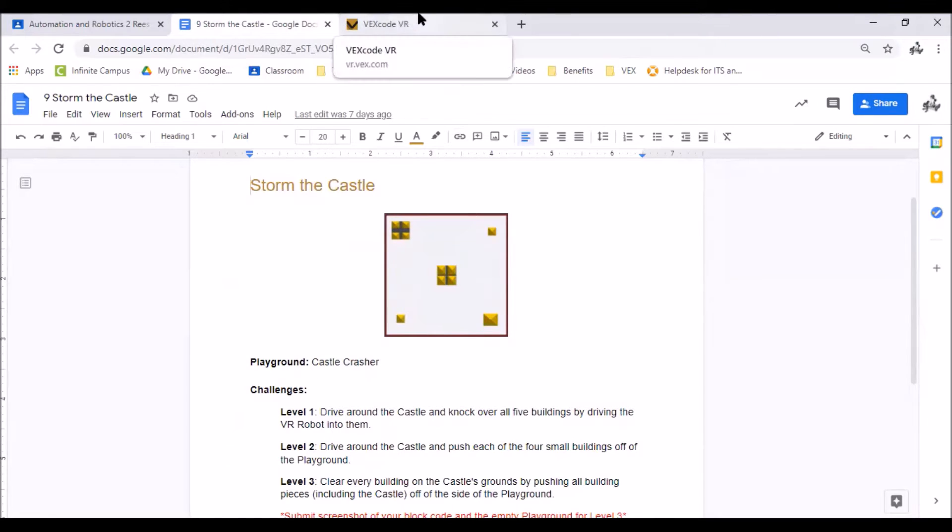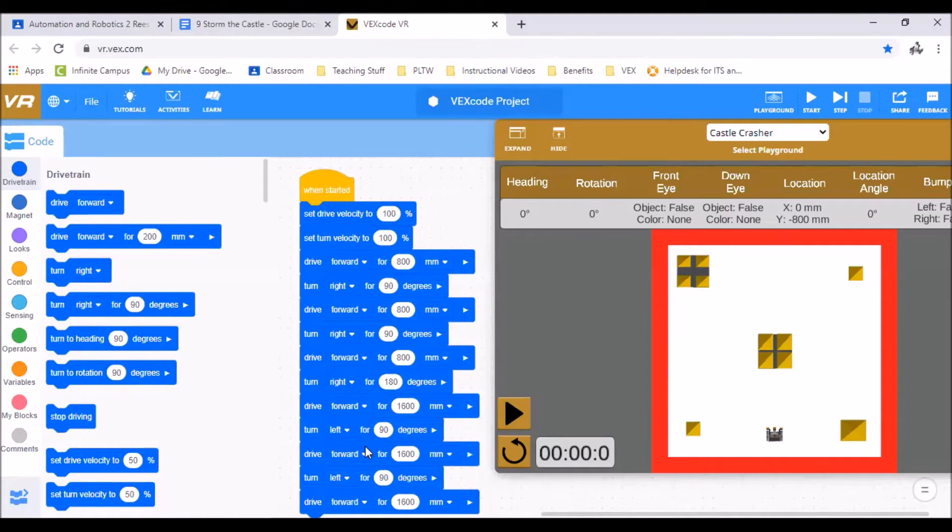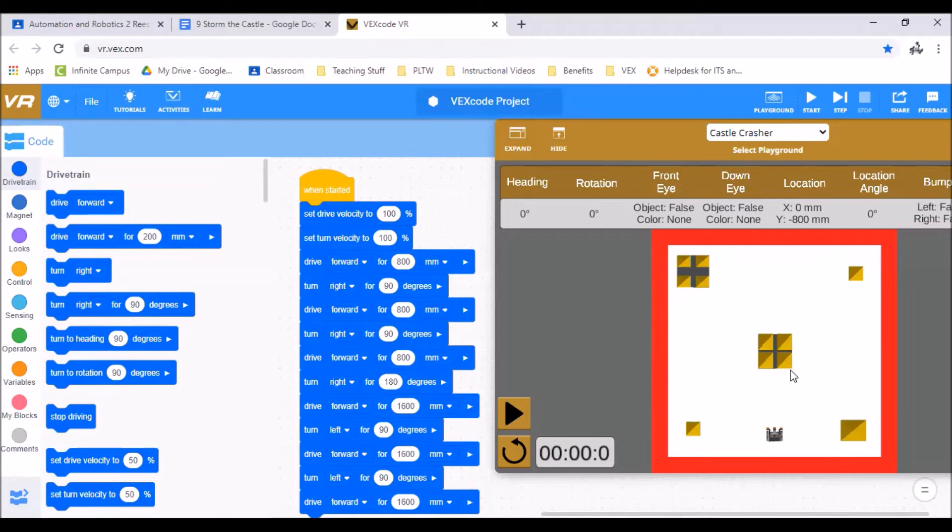So you can come over to my Vex VR code and for this one I've actually already written the code. I'm just going to talk you through what I did and then we can hit play to simulate each level.